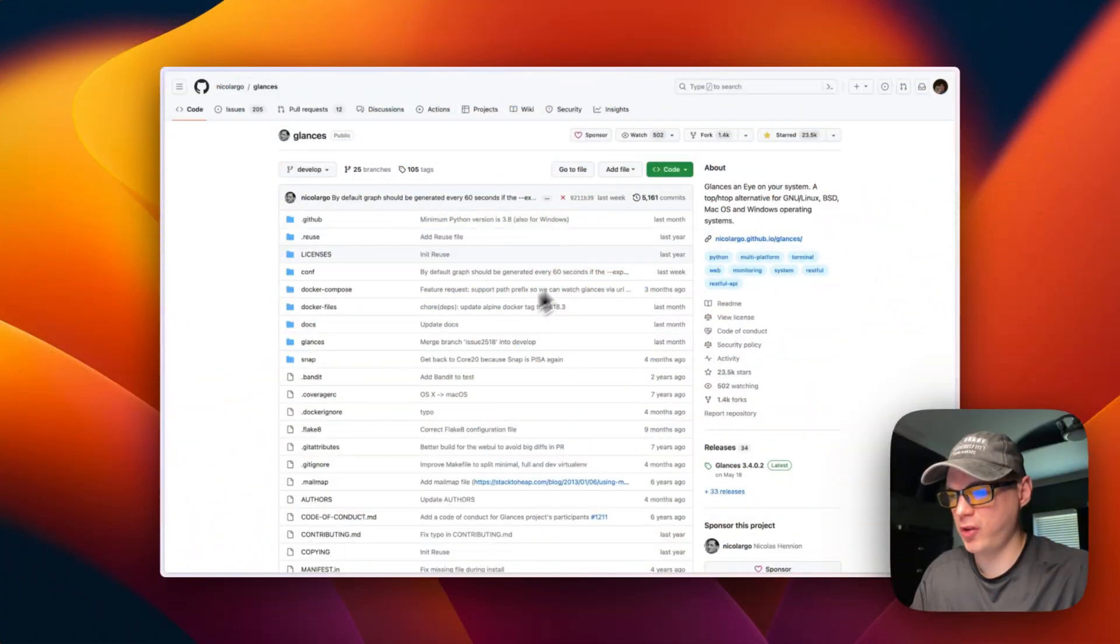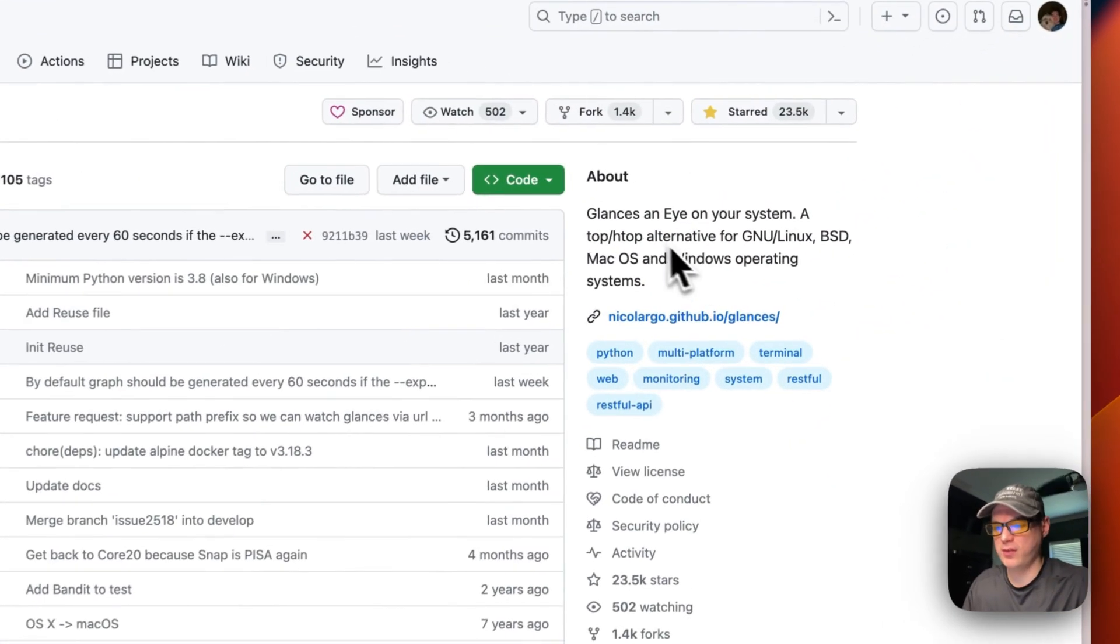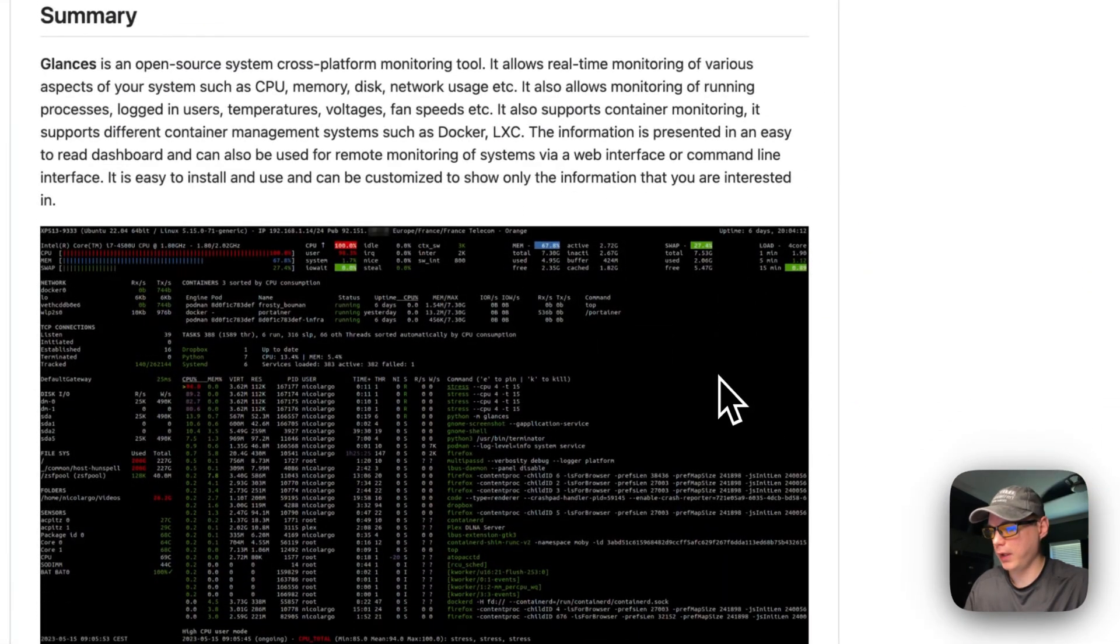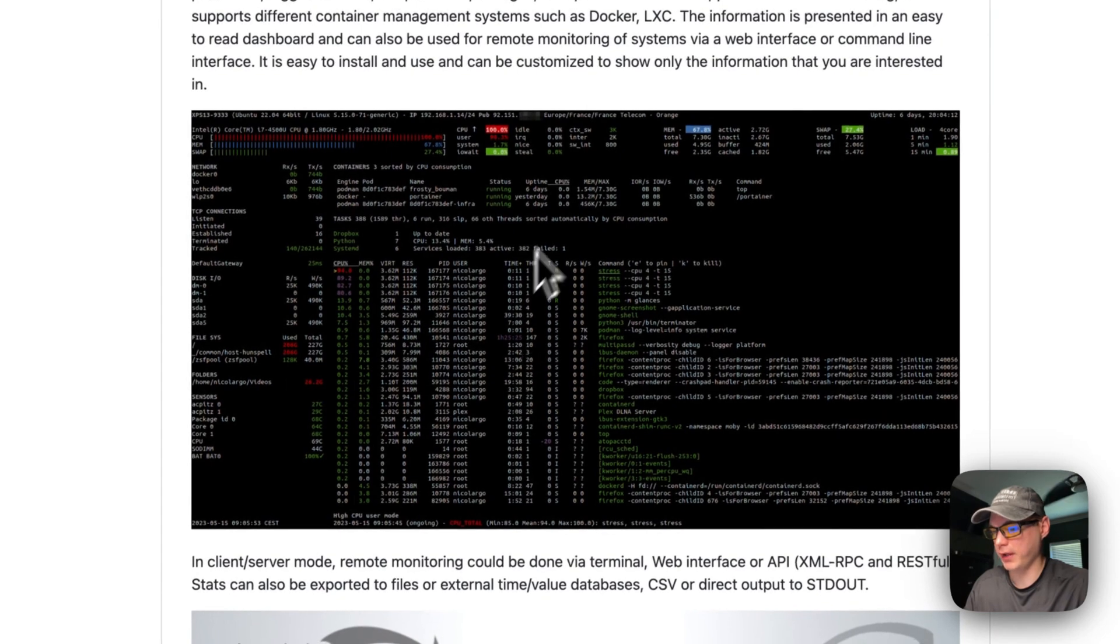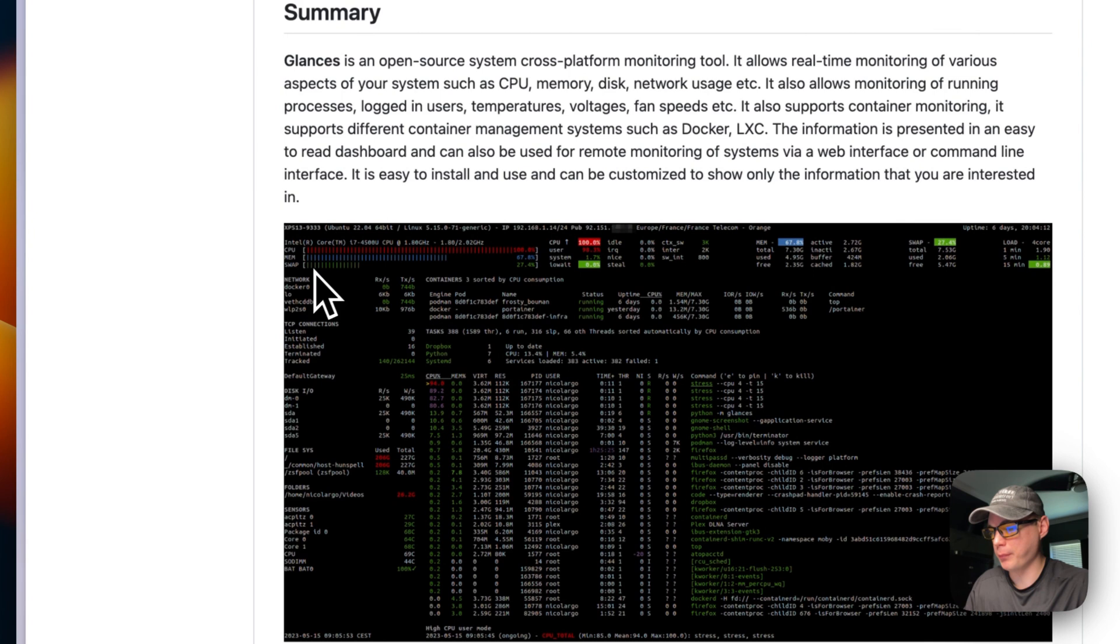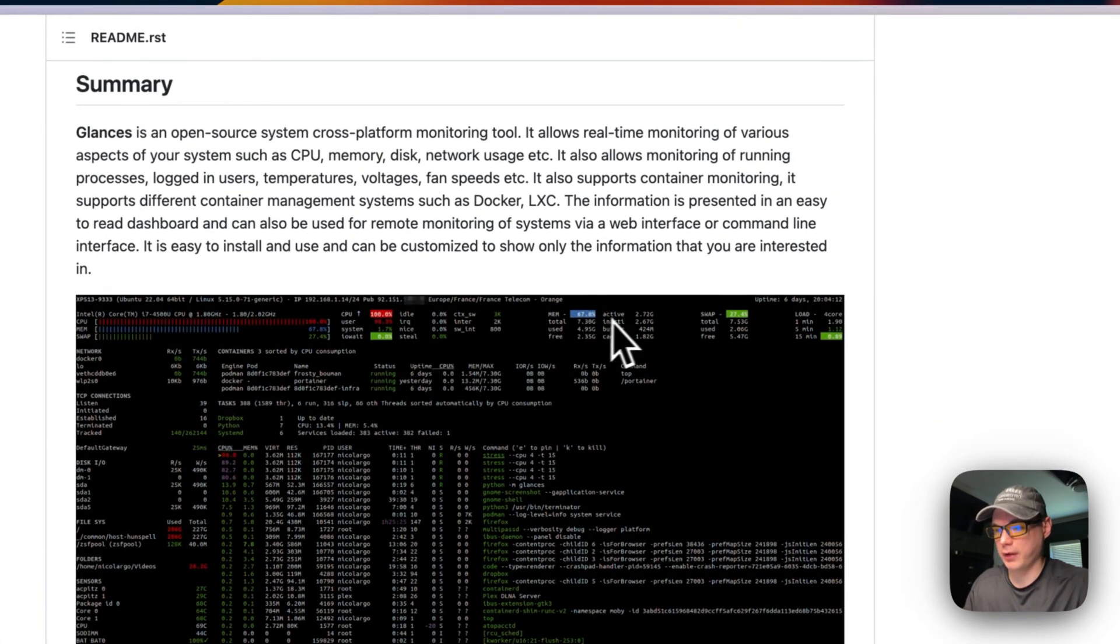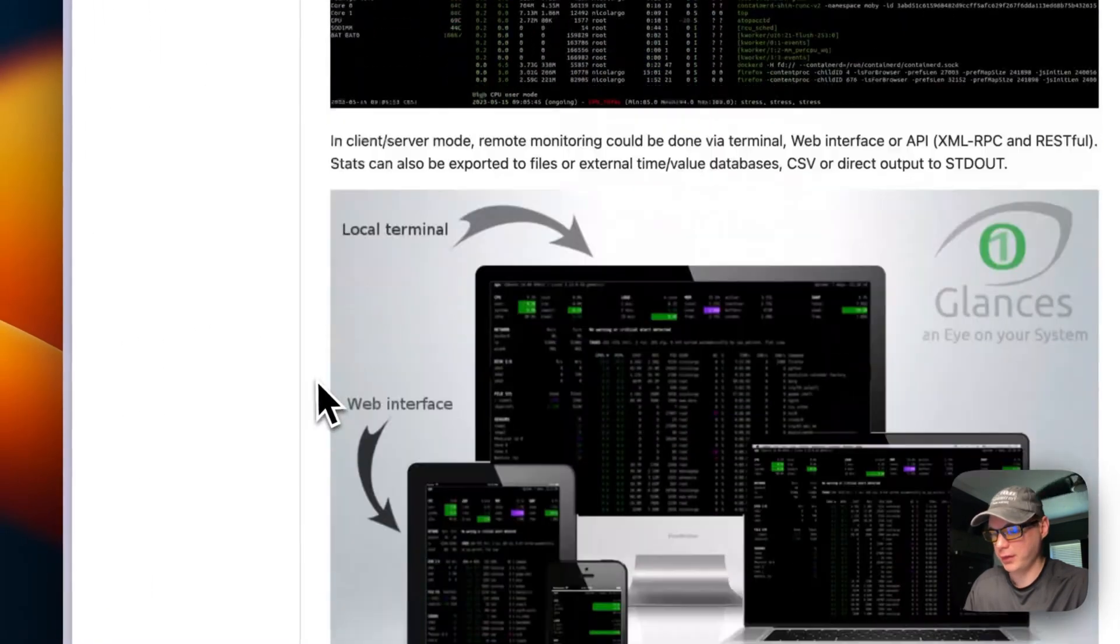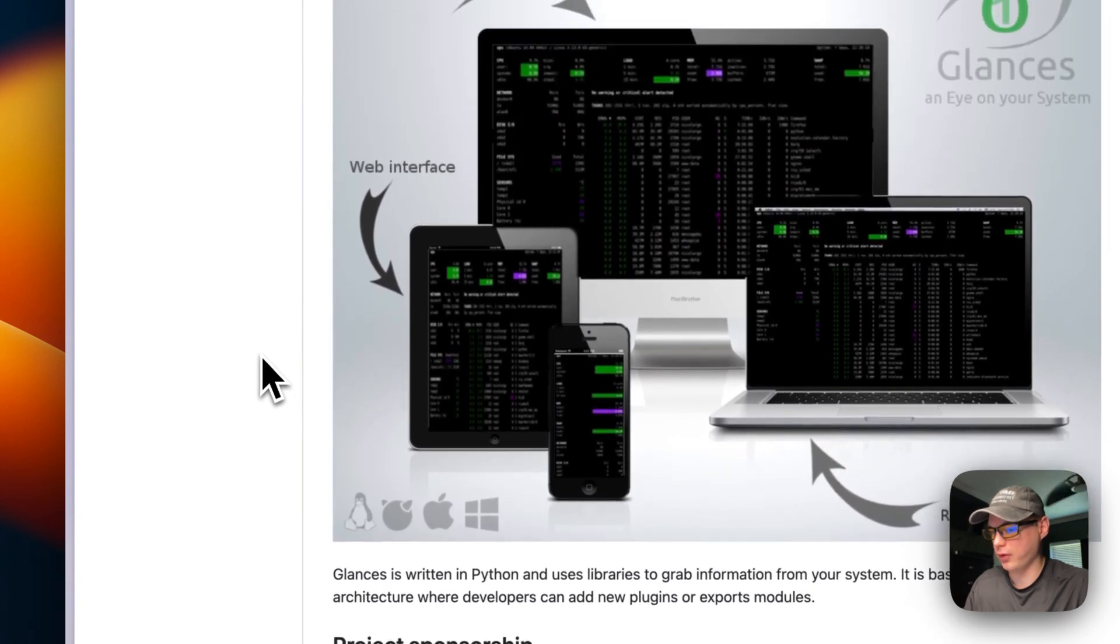This is what we'll be installing today. Glances is an eye on your system—it's an htop and top alternative for Linux, Mac OS, Windows. You can see your resources and what containers are using: CPU, memory, swap, vitals, how much load is on the system. It's really neat and I use it a lot, so I figured I'd make a tutorial on it.